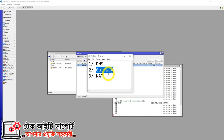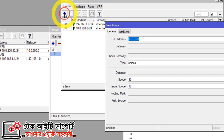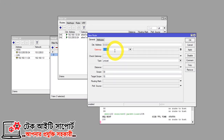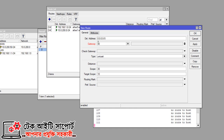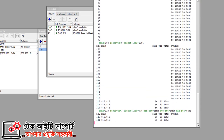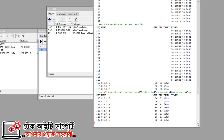Now we configure the gateway. Click on IP, then Routes, and click on the gateway. We have to set the gateway to the ISP address, which is x.x.200.8. If you apply it, you can see that we now get a ping — we have a connection with the internet, and we have successfully configured the router.